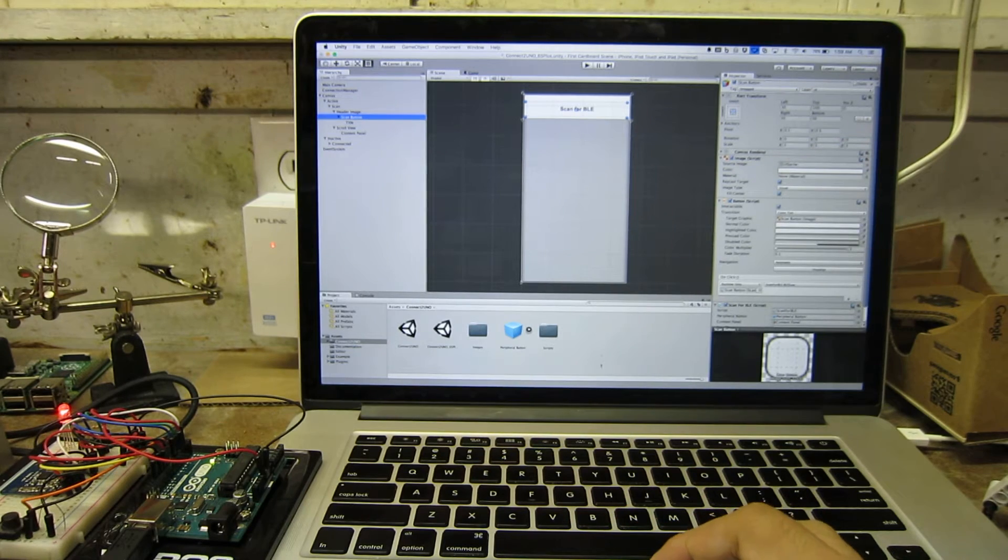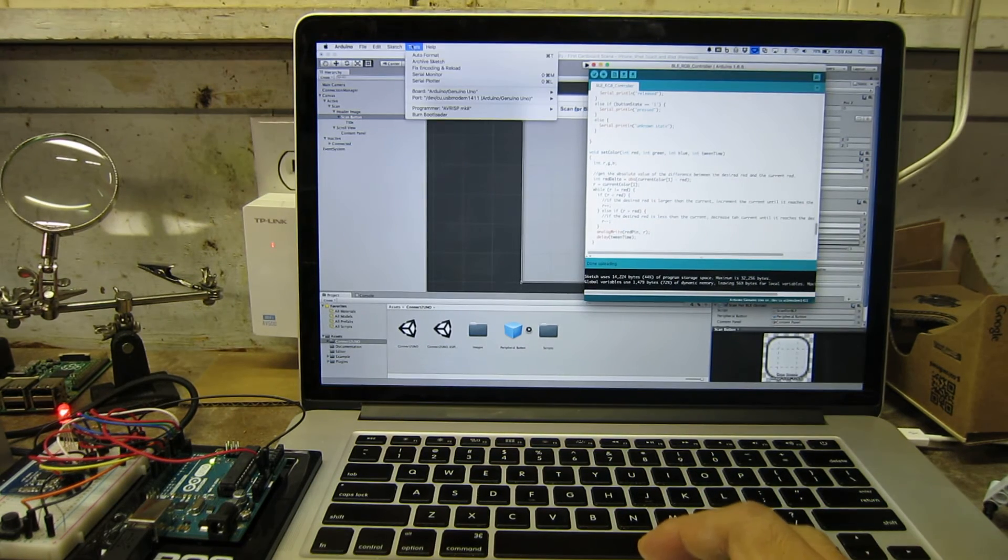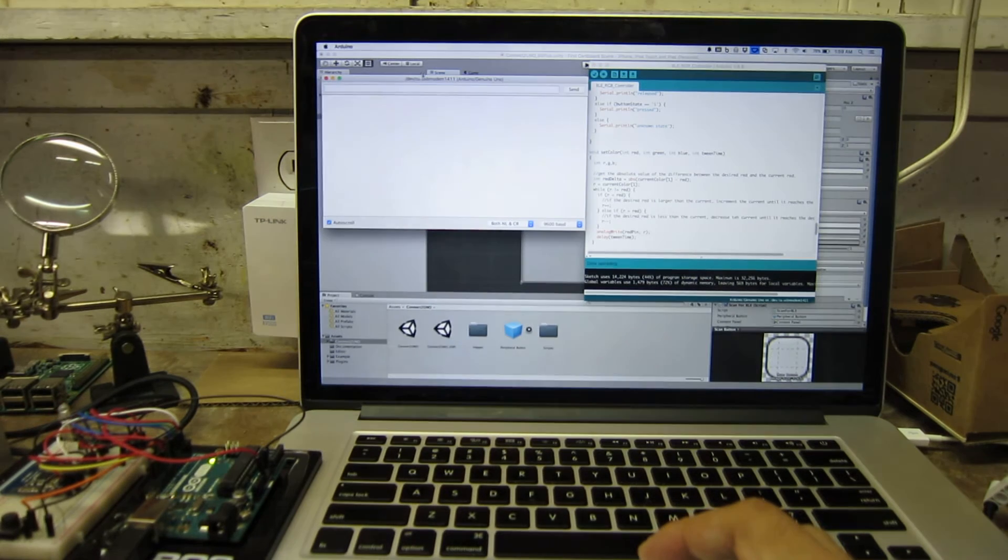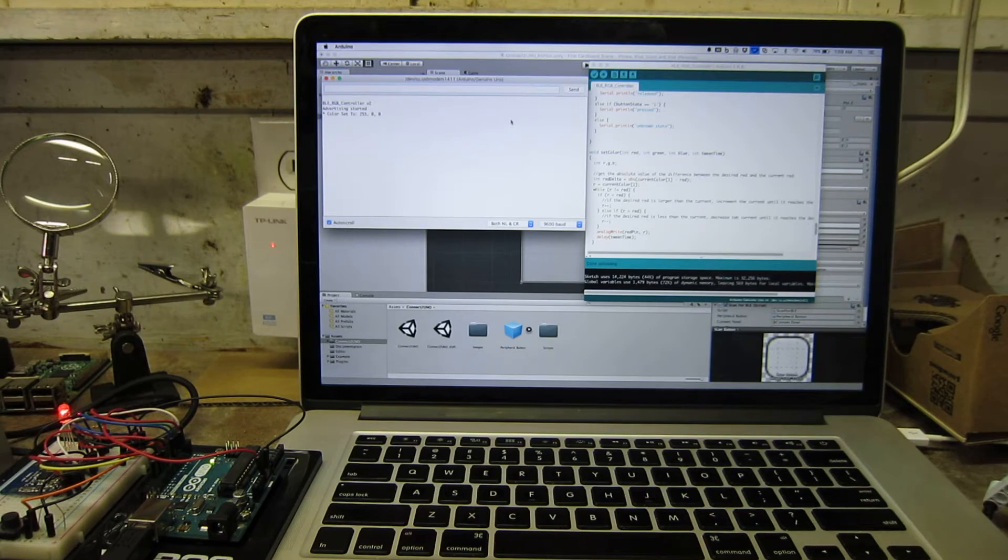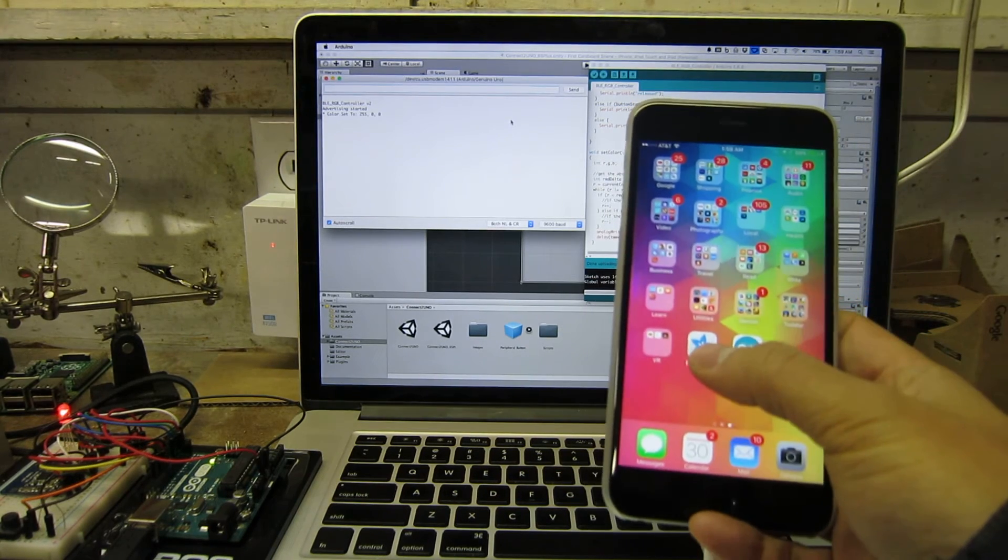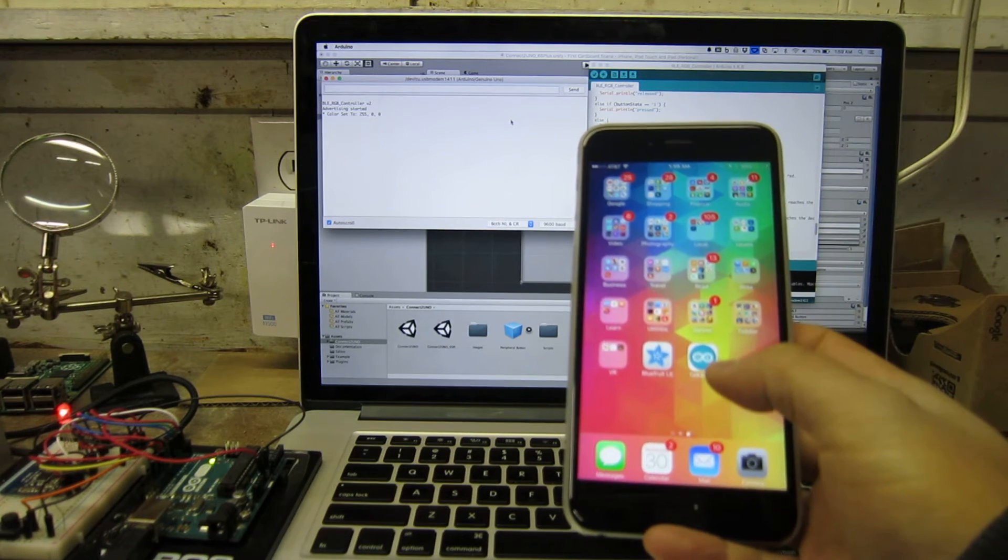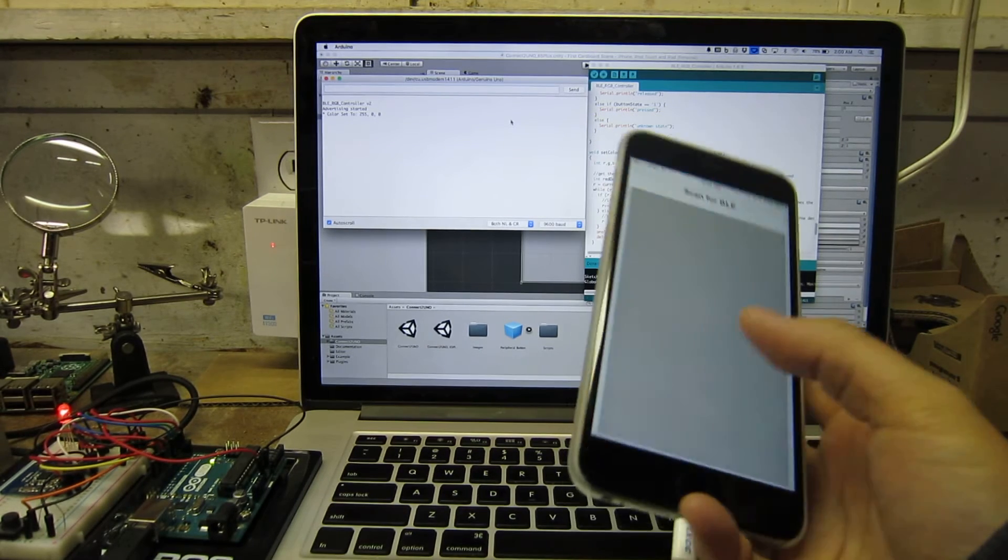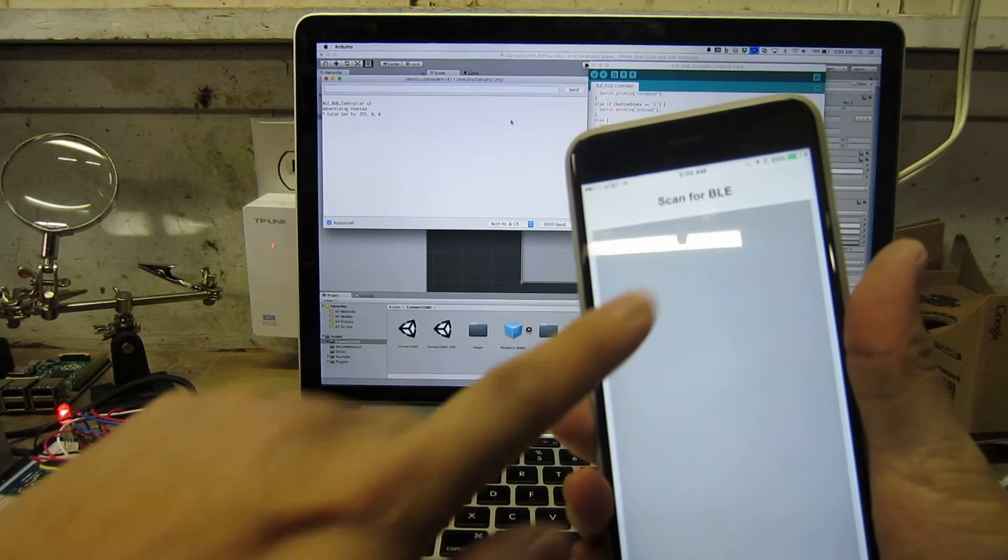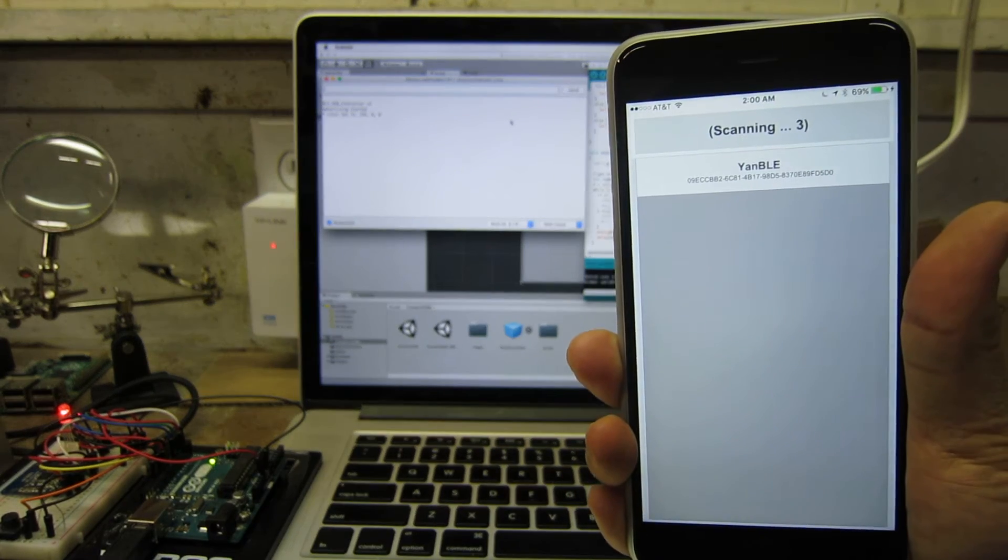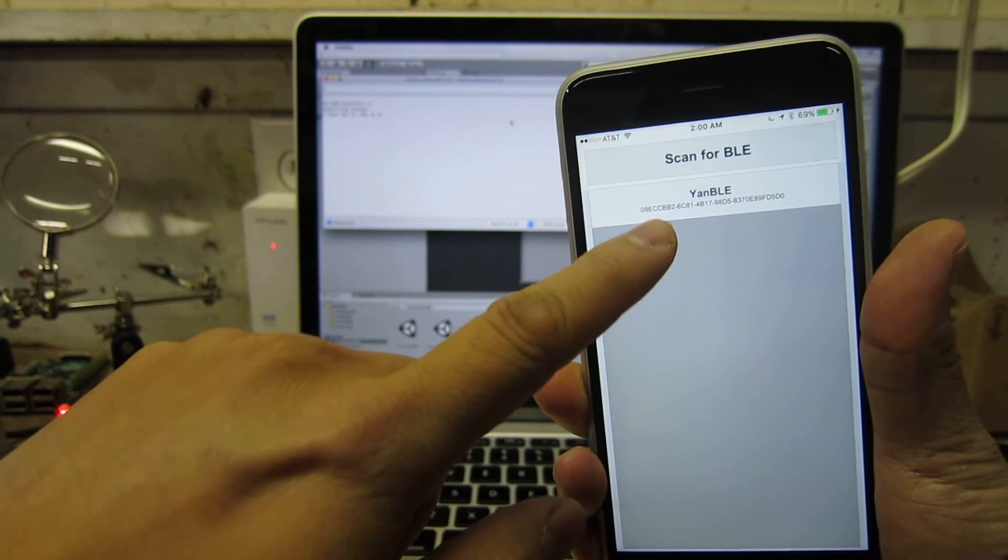I'm going to show you the log serial monitor on the Arduino - it kicks off and it's advertising right now. This is the Bluefruit app that we used last time, and this is the app I wrote recently called Talk to UNO. So I fire that up, you can see this is the scan list. I'm going to hit scan, which shows the BLE unit right there.